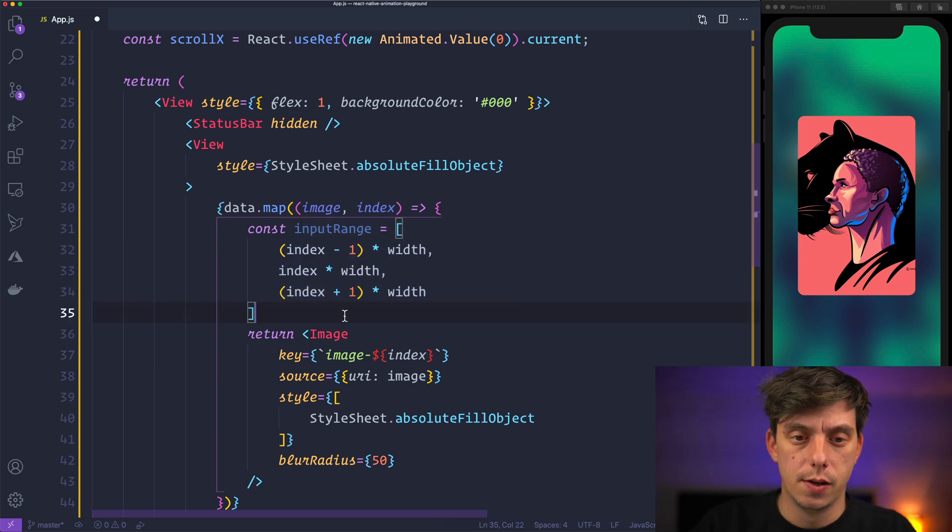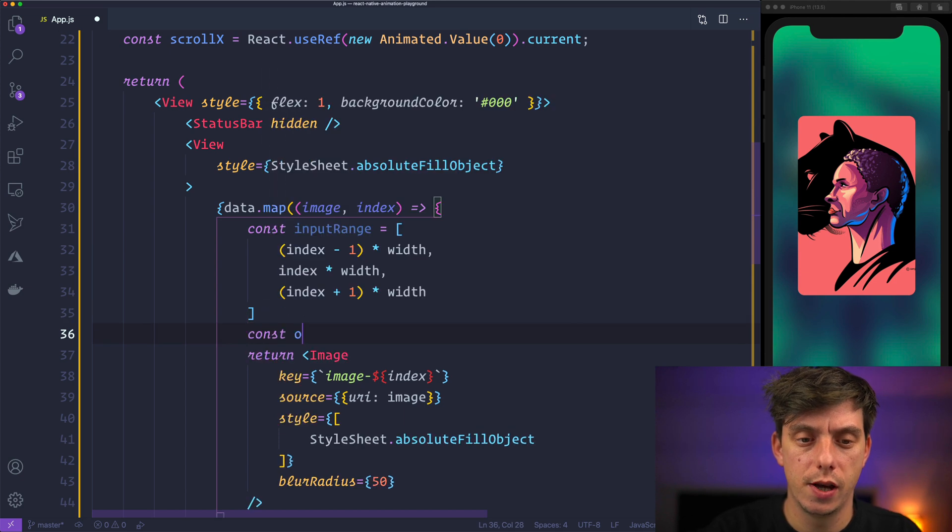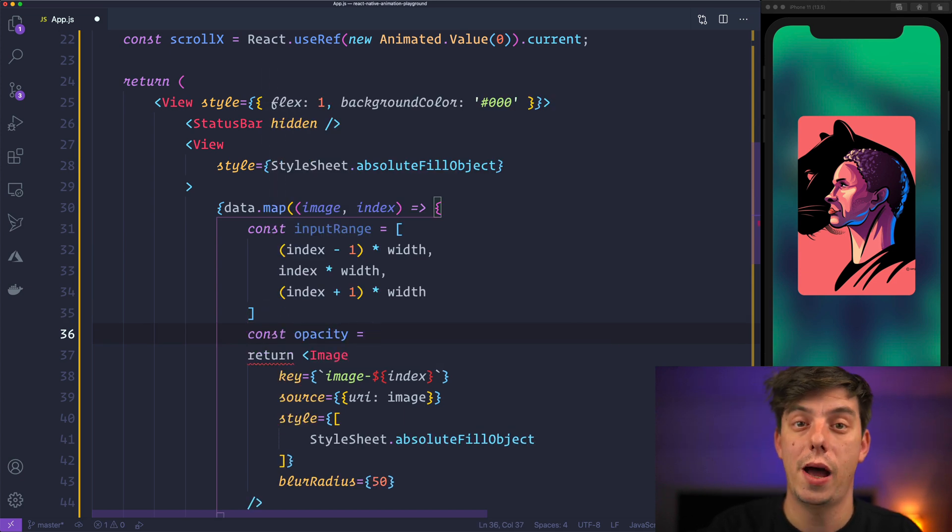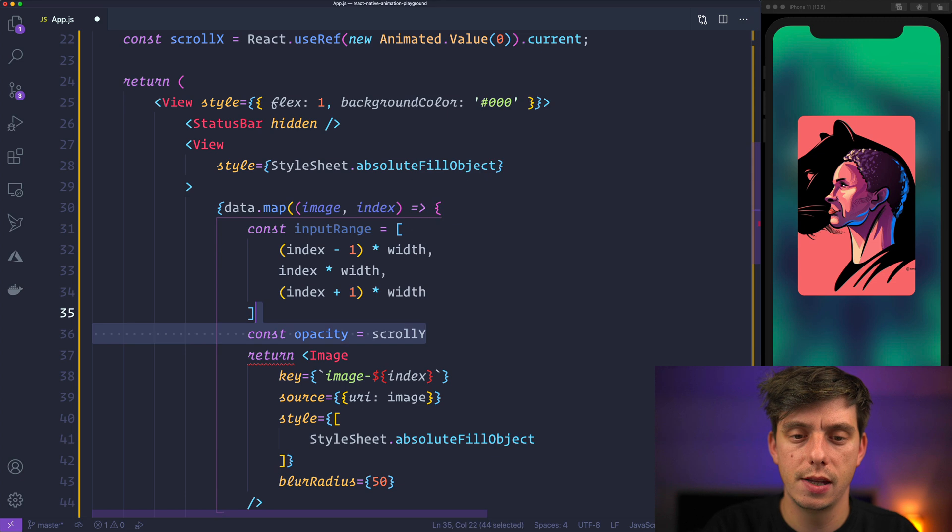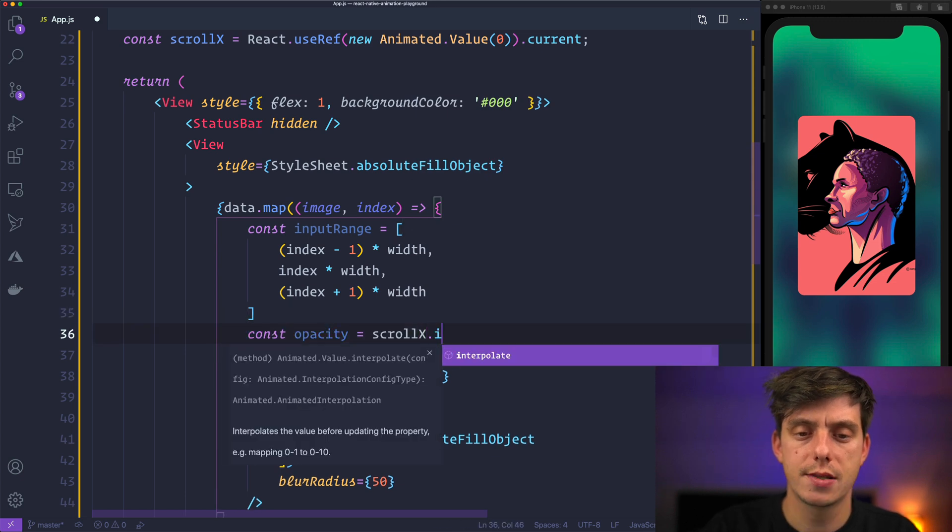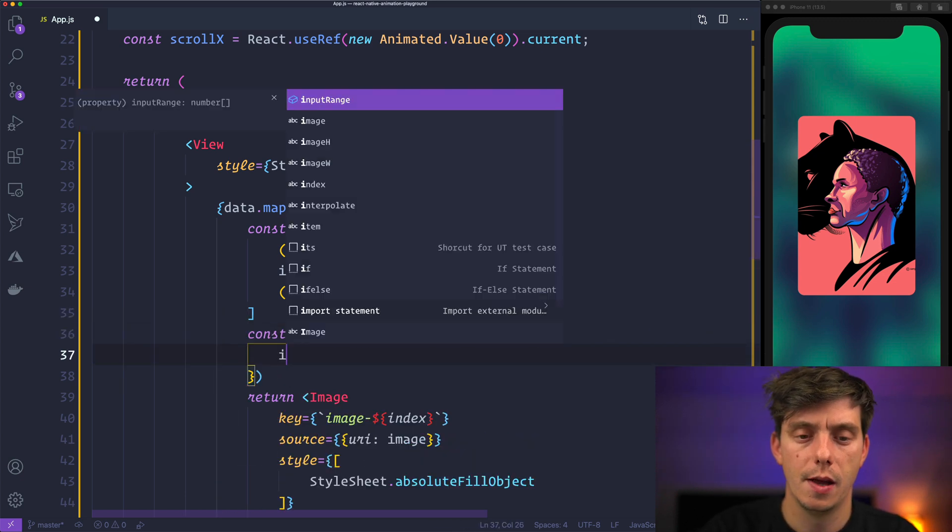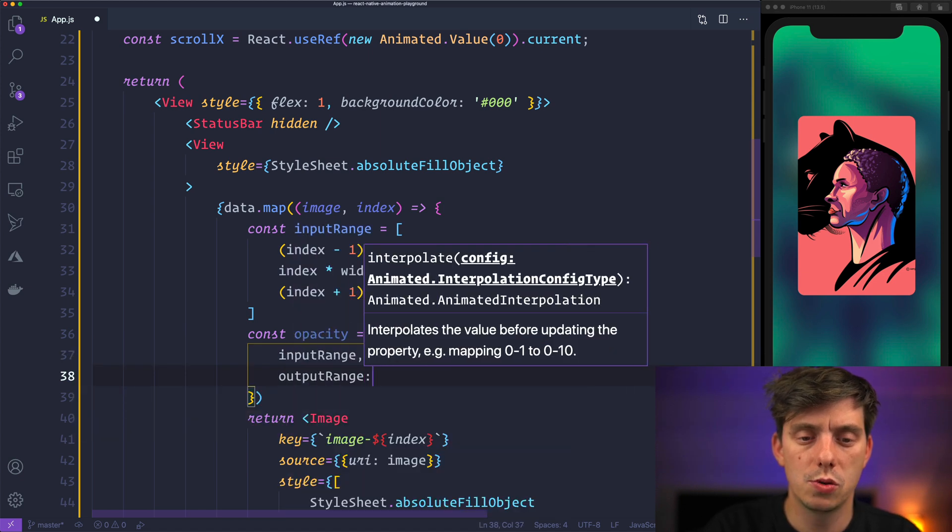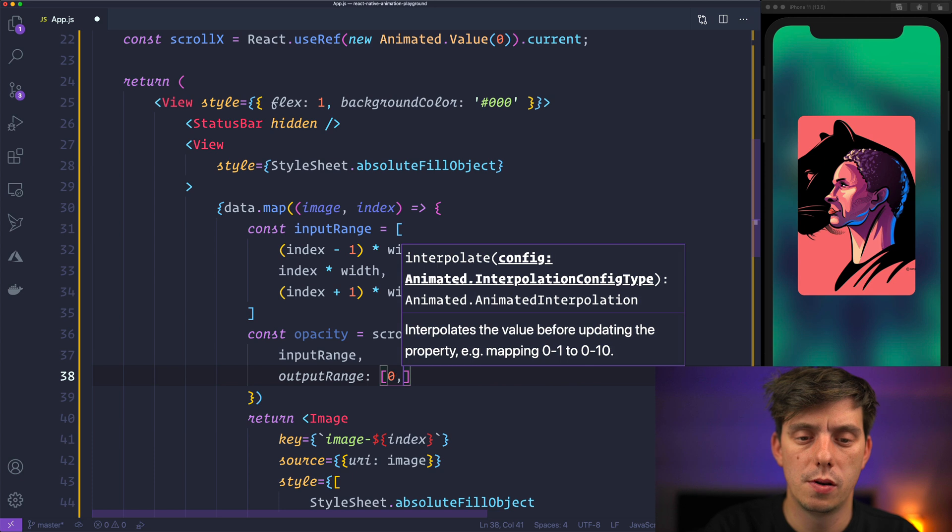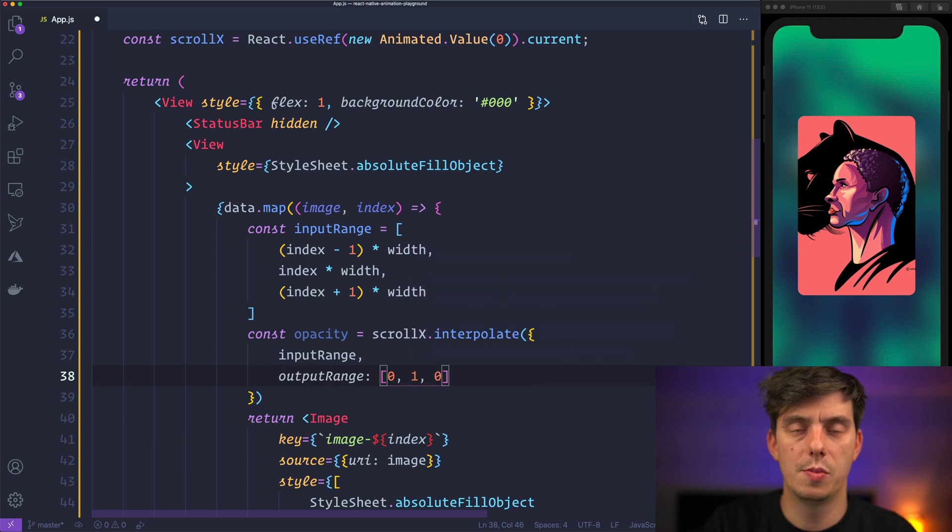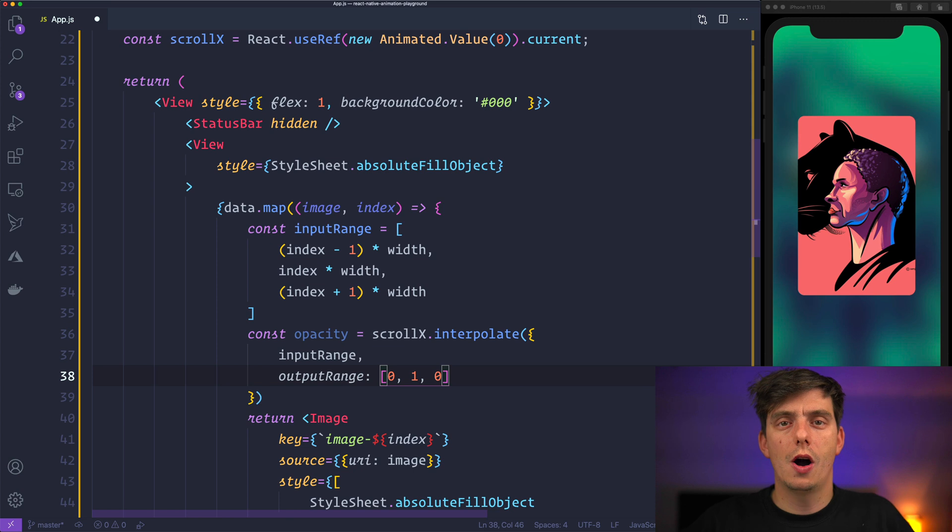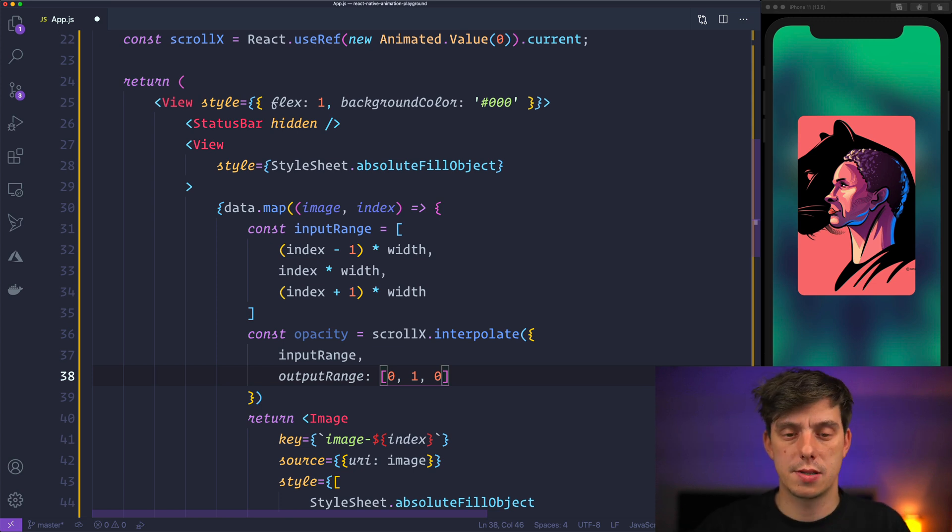So with this input range we can actually create a constant here called opacity. And we can take the scrollx and interpolate it, pass the input range and for the output range we will have zero, one and zero. So basically display the current image only when the index is equal to its own index.